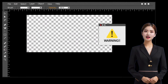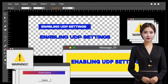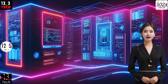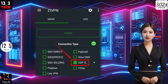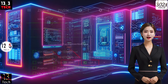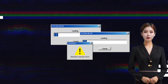Step 2: Enabling UDP Settings. Now, let's configure the UDP settings. Check the UDP custom box to activate its settings. This is a crucial step to ensure a seamless VPN experience.